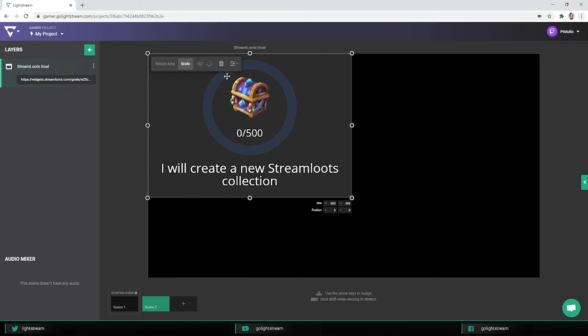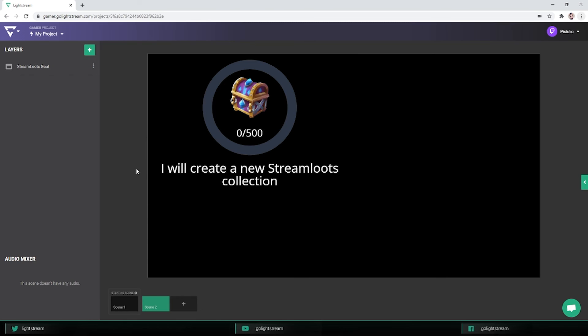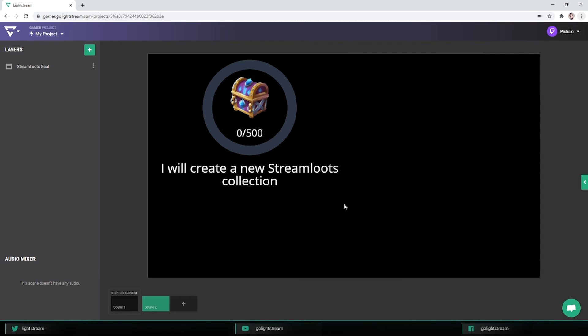This is just one example of how to use third-party integration layers, but there are a bunch of options to add dynamic content to your stream, including adding your own custom overlay through the browser source layer. You should definitely play around and explore all options to see what best fits for your needs.